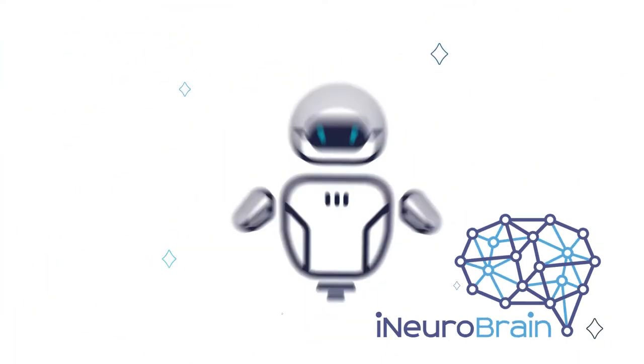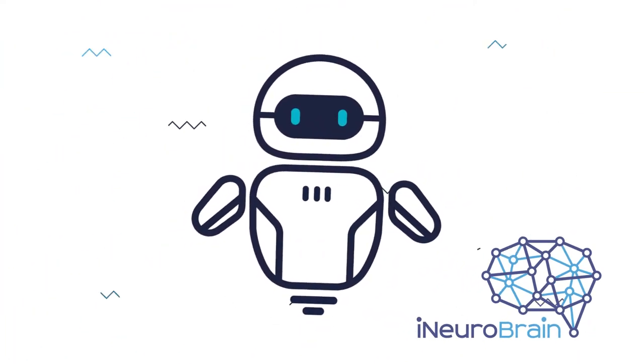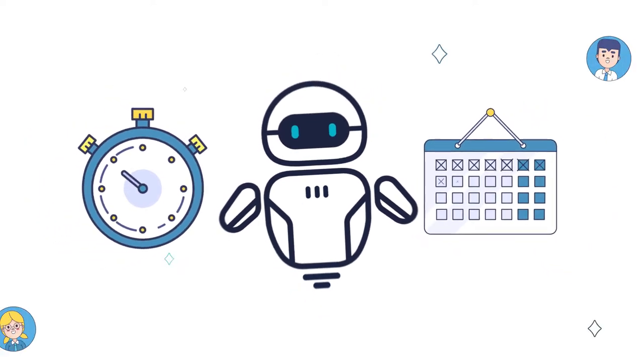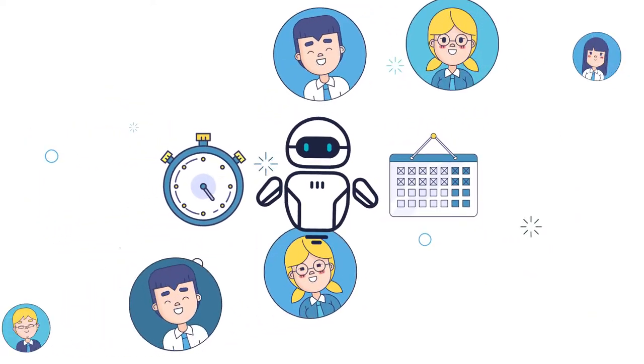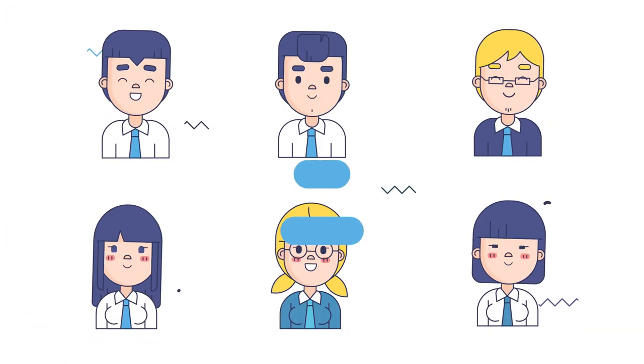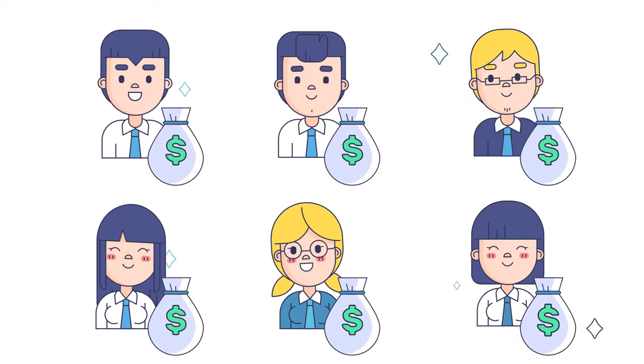The iNeuroBrain team has created such a robot. 24 hours a day, 7 days a week, it trades on hundreds of accounts and brings profit to all members of the crypto community.